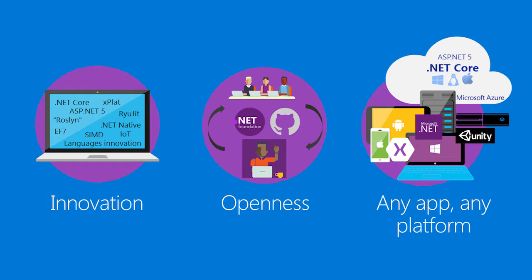We're also ensuring that we do this in a way that is open, transparent, and collaborative with the application development ecosystem. Finally, I want to ensure that we're creating a platform that not only can be used to build great applications for Windows, but any application deployed to any platform.